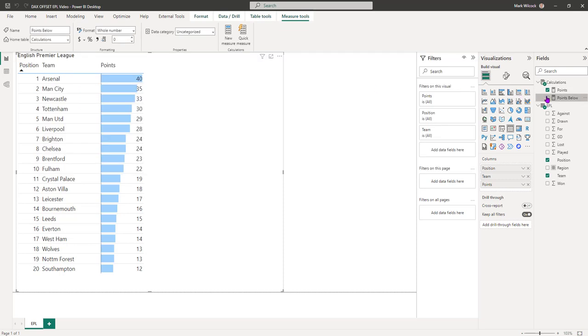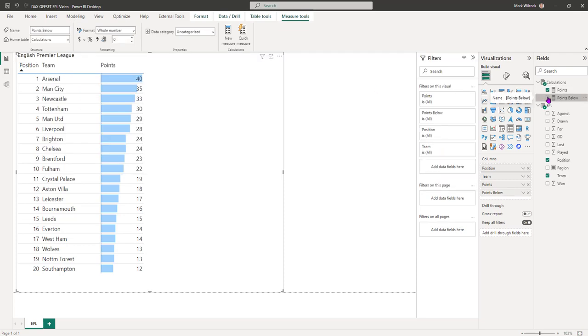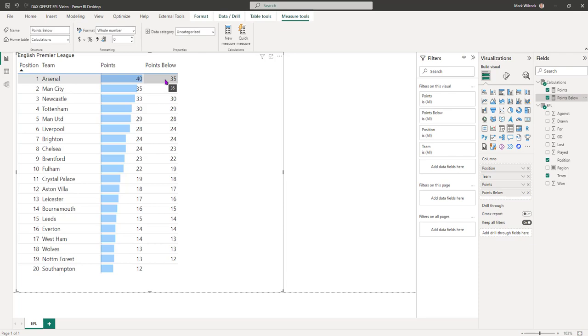Let's put that onto our visual. And we can see that we're getting the correct numbers. 35 is the points below Arsenal and so on. That's the hard work done.